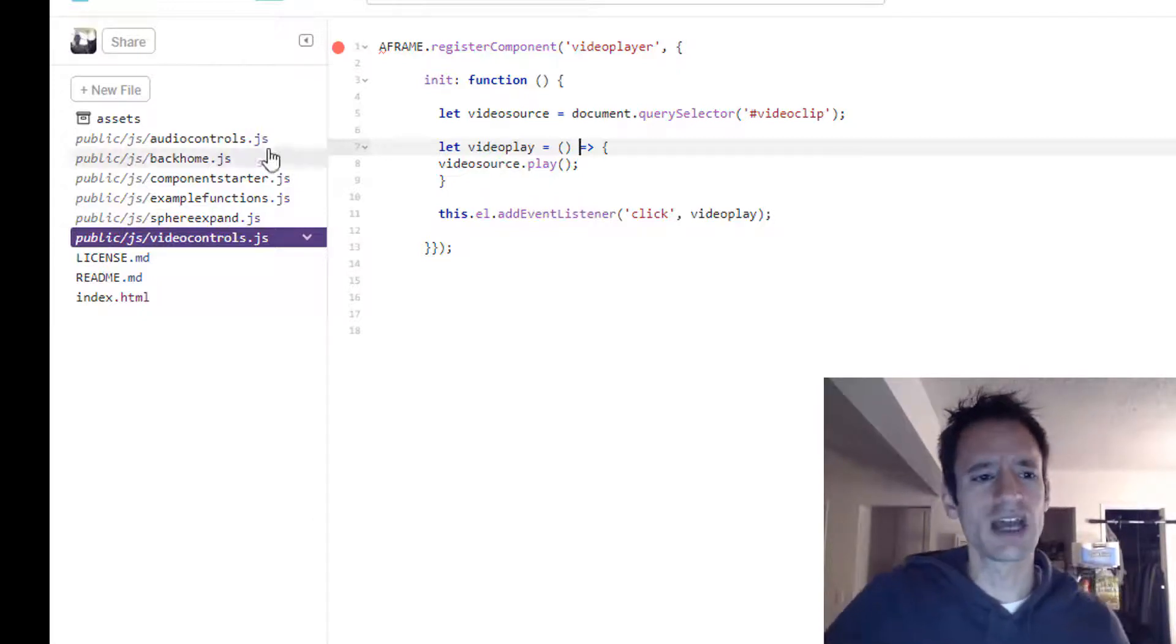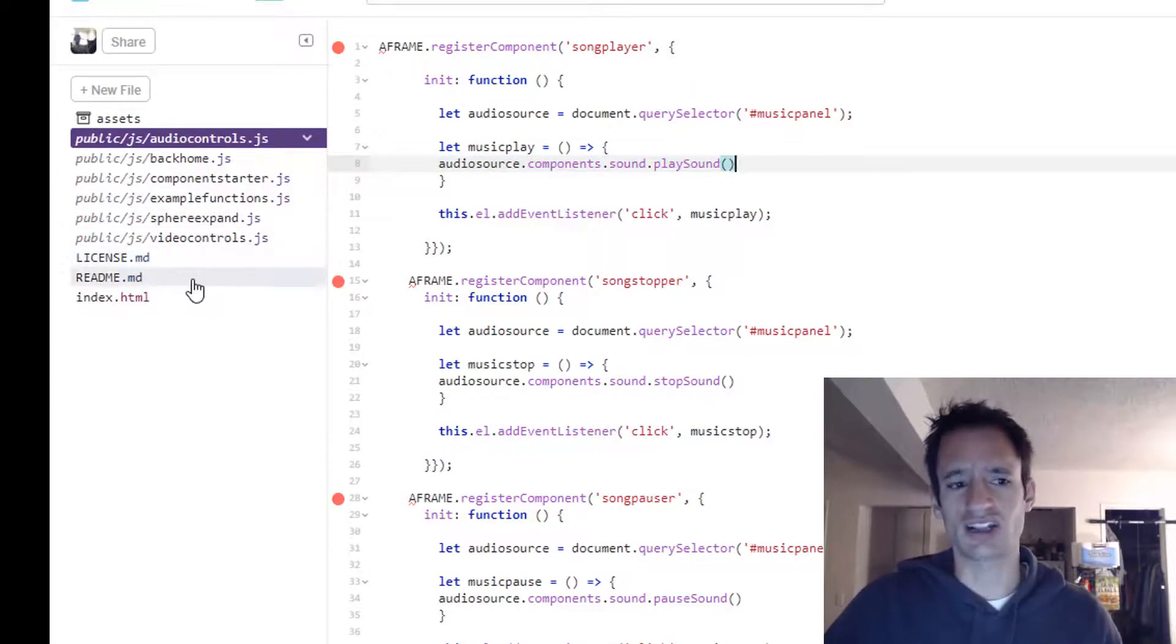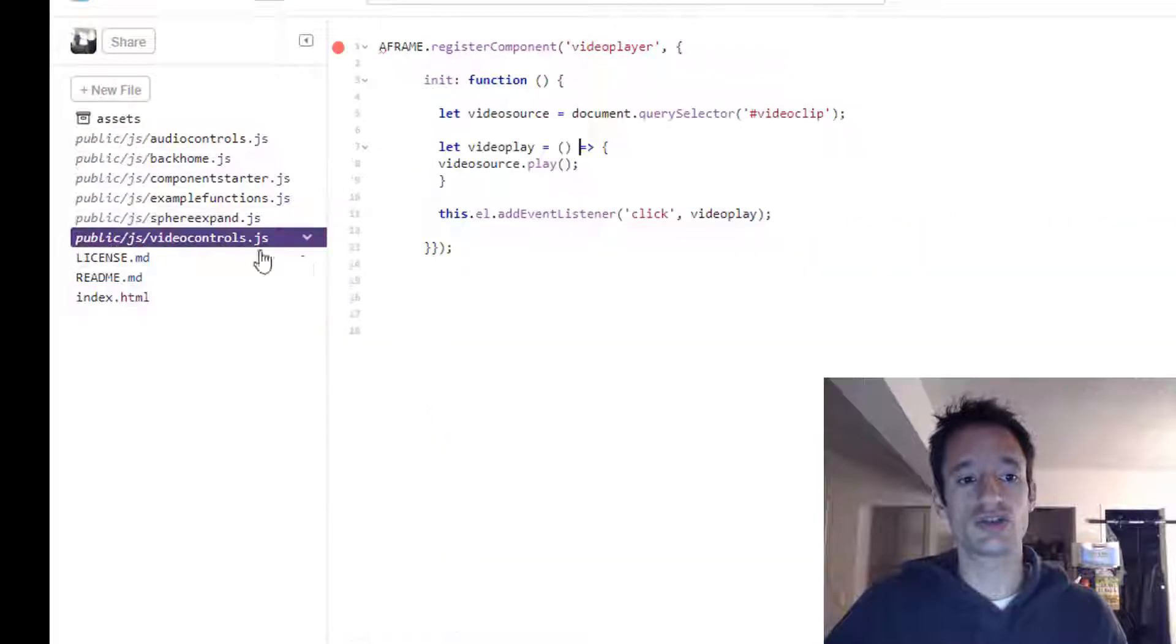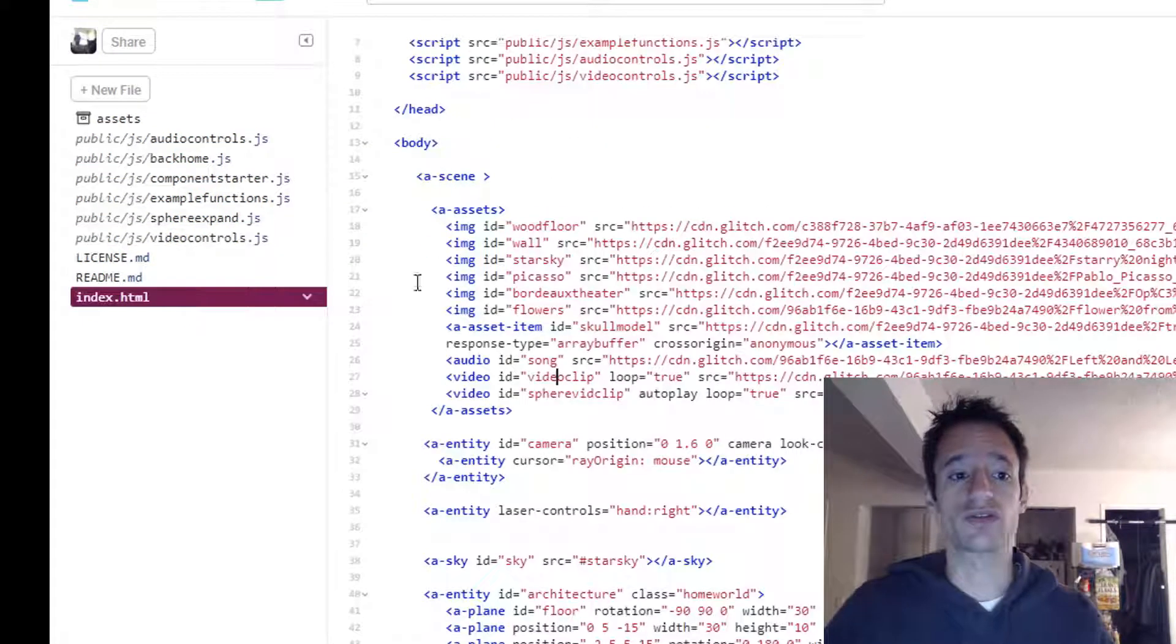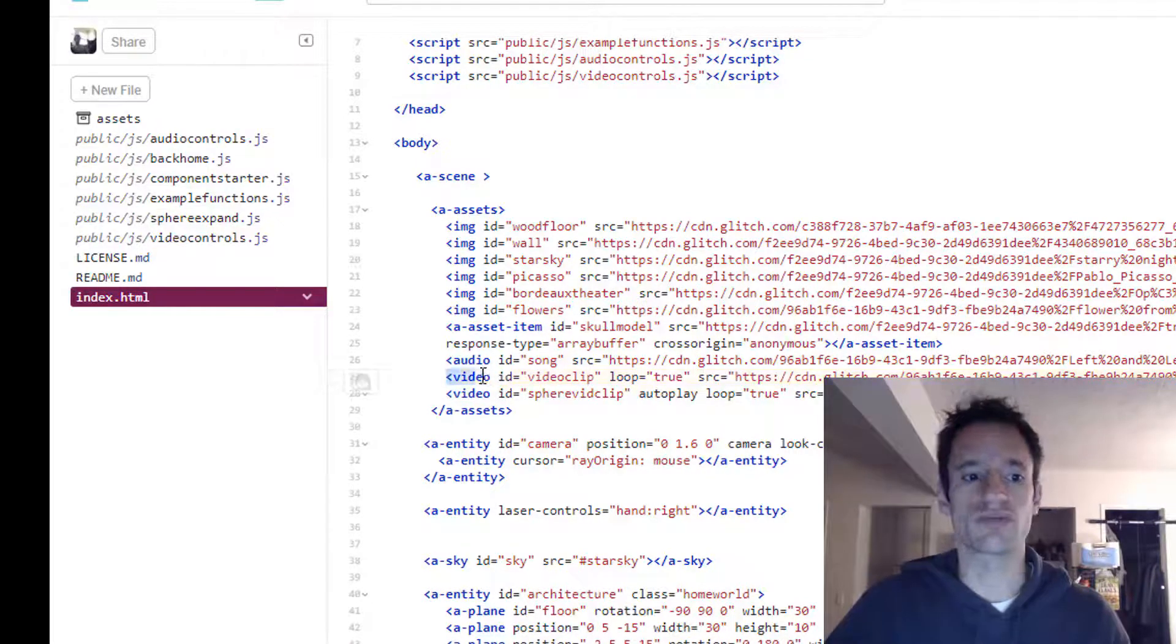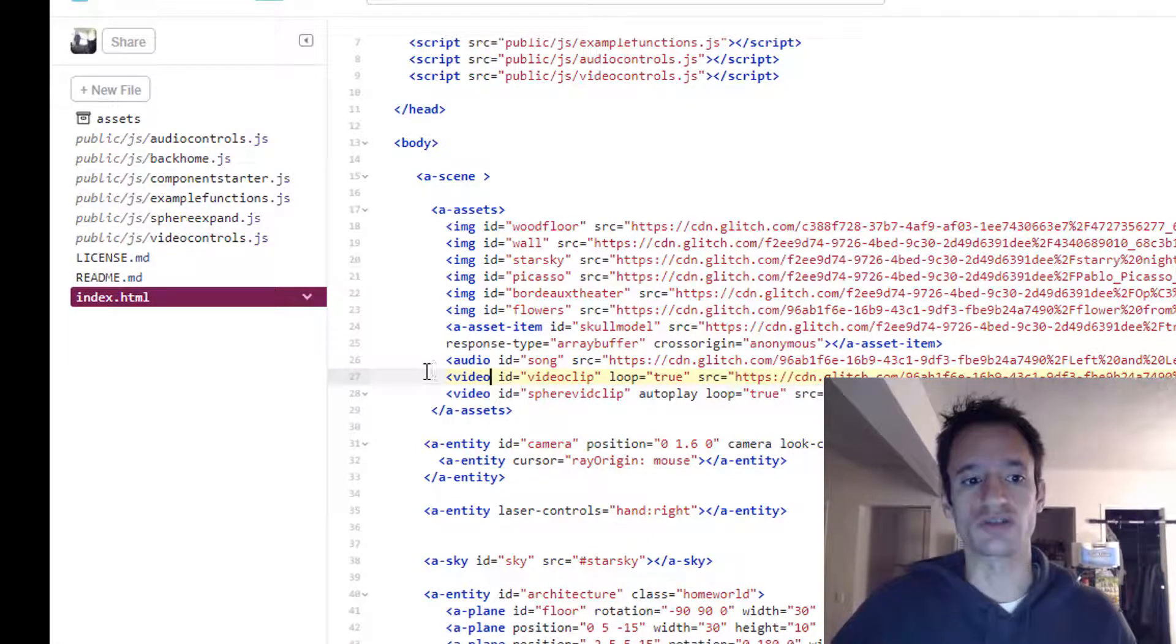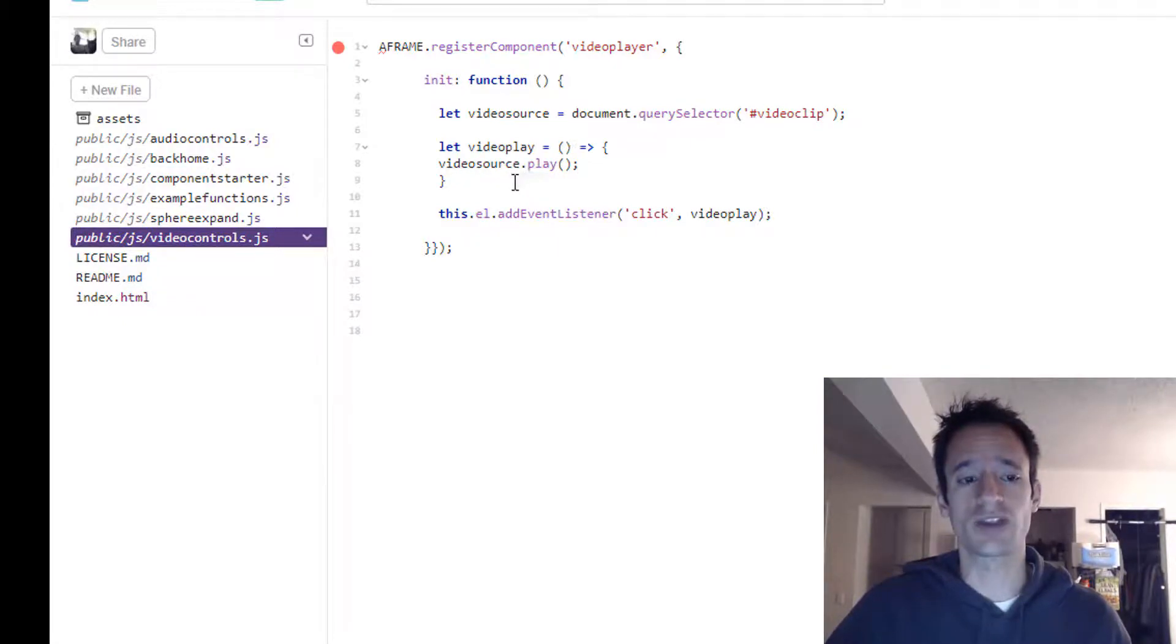And instead of referencing the component, because we're not actually using a video component, you actually can just use this dot play method that is part of the video element. It's a method that comes with this video HTML element. And you can always use it if you use video or audio. So you can just use this dot play method here.